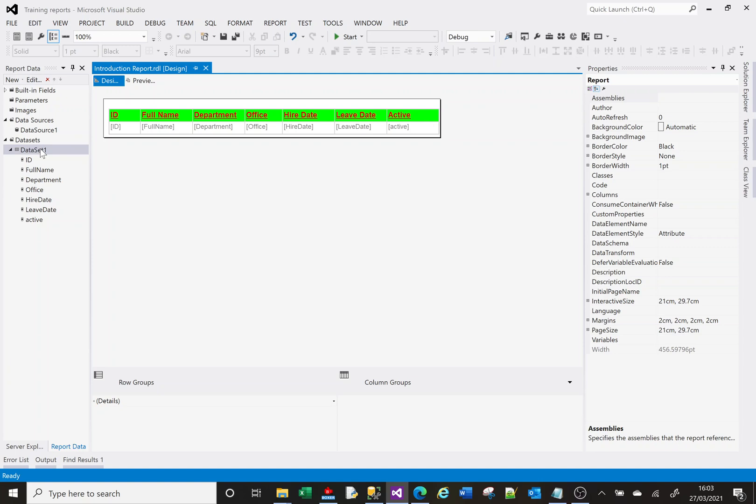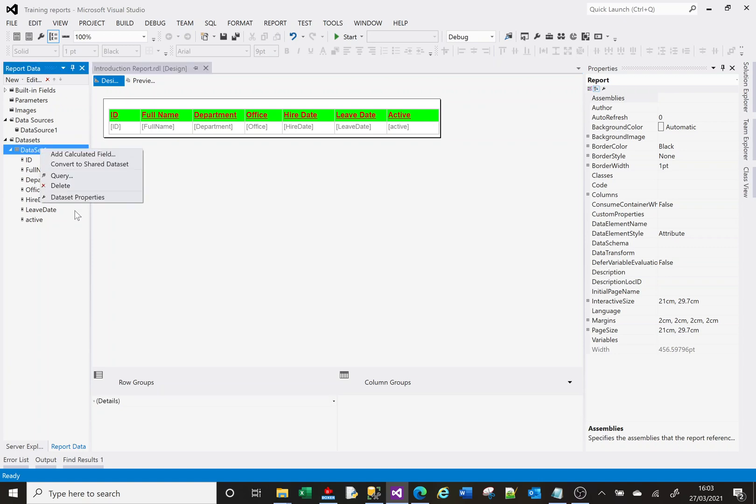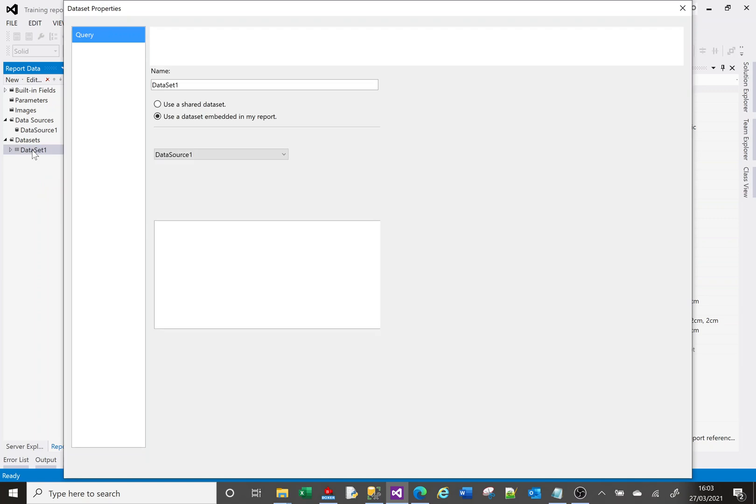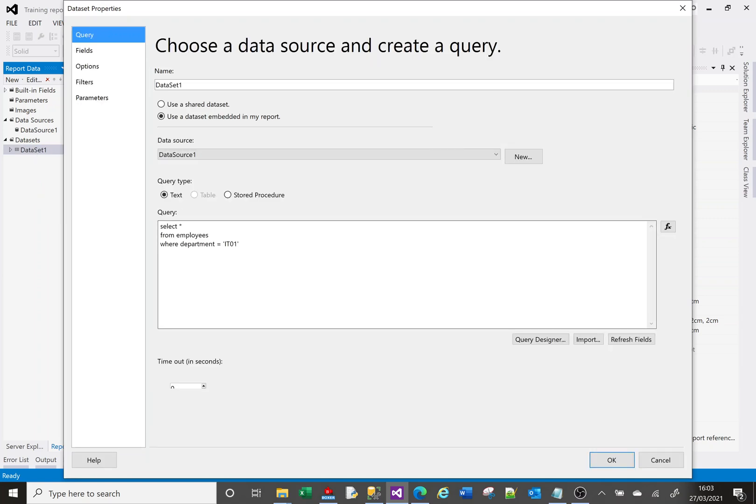Let me go back into my data set. I can do this two ways: I can right click and choose that or I can just double click on my data set and it'll take me into it. So I don't want to have to type in IT01 or HR01 or whatever the other options were.